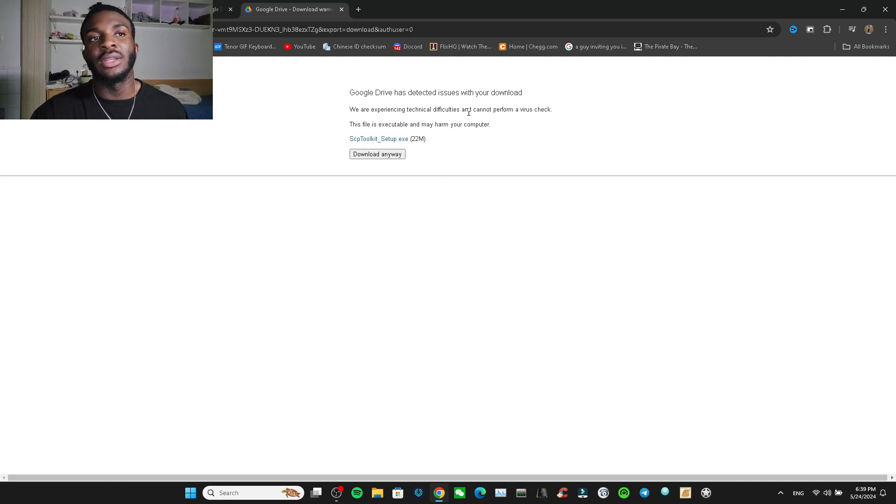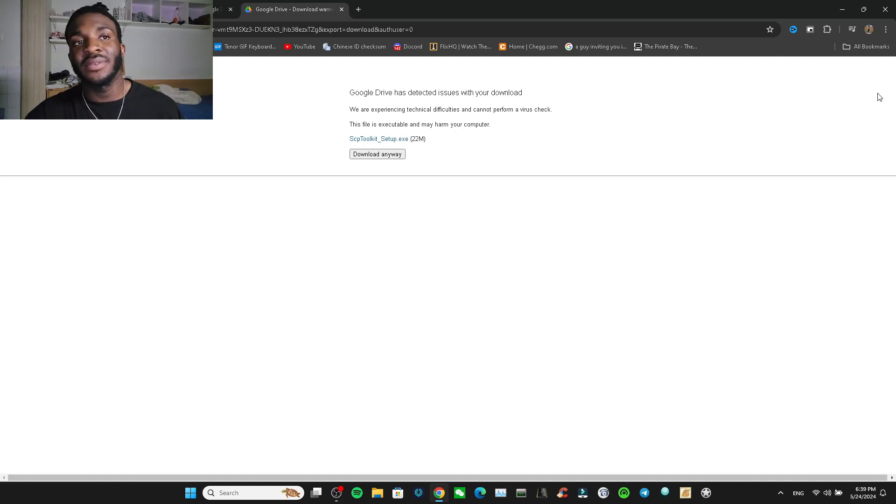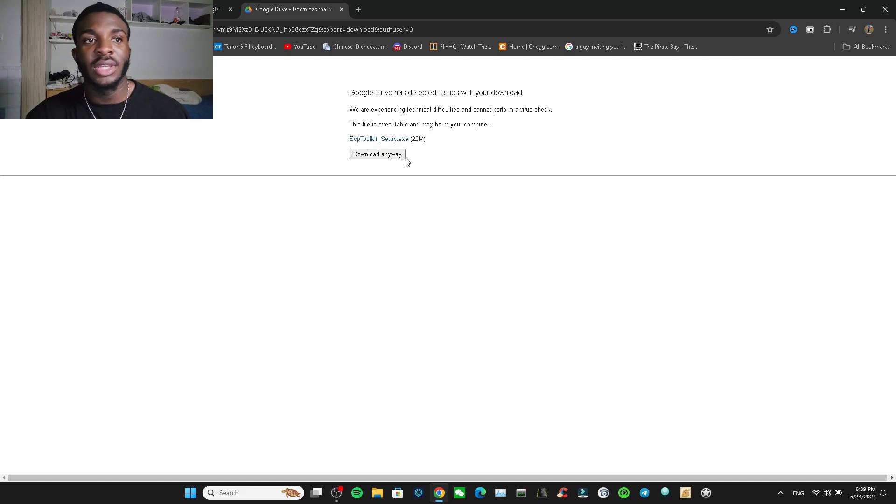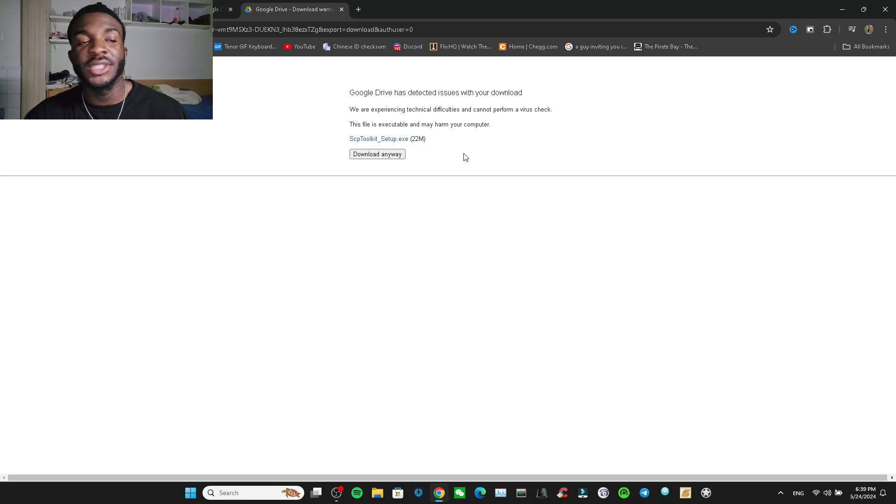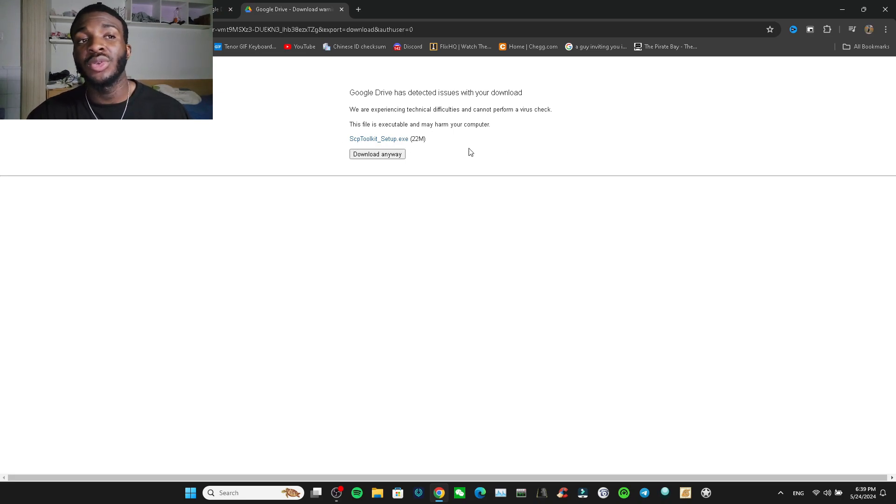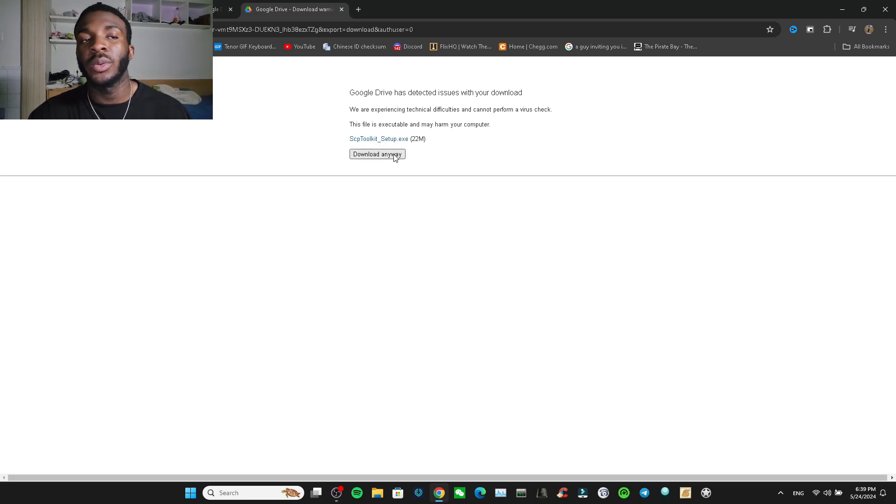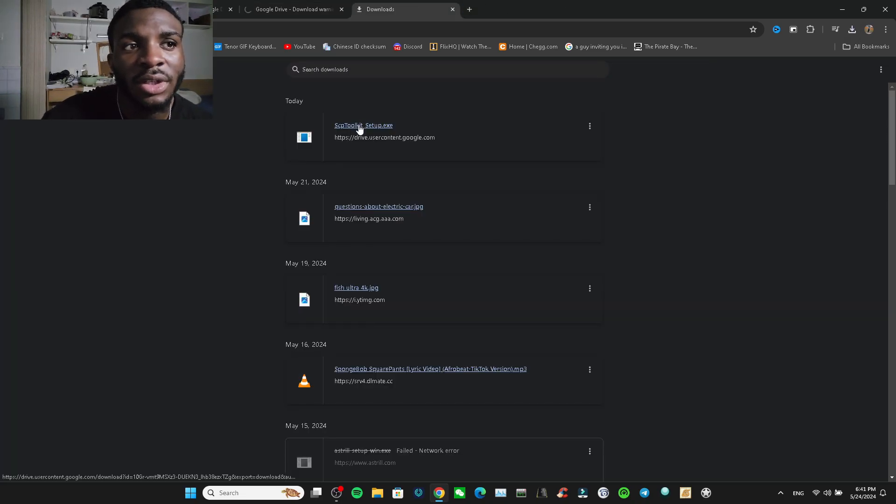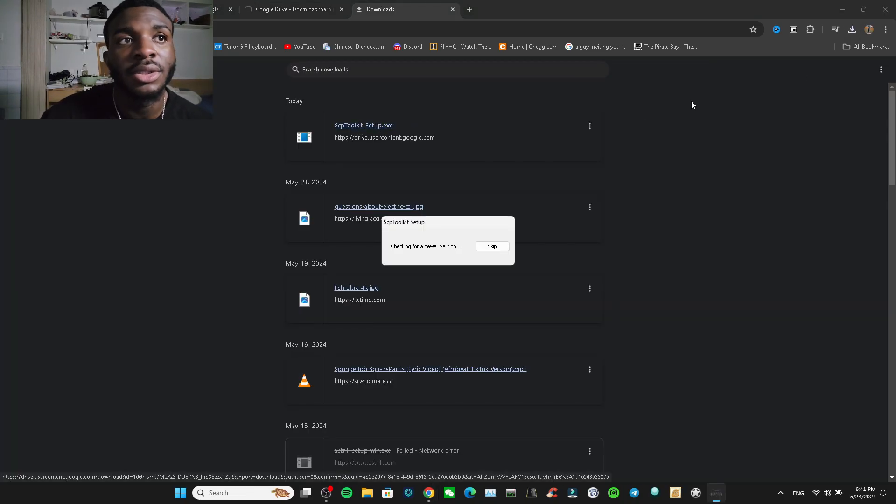After it loads it's going to look like this. Don't worry about this - it's saying Google Drive has detected issues with your download. It always says this even every time I uninstall it and install it again. Don't click SCP Toolkit Setup.exe, just click download anyway. So the file doesn't take long to download. After it downloads you just click on it.